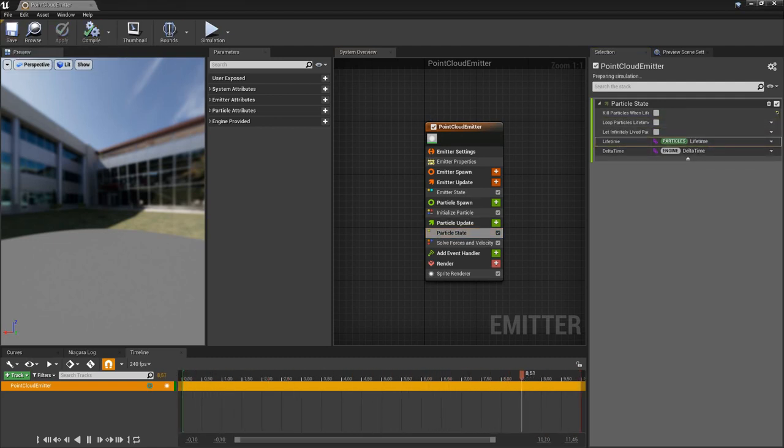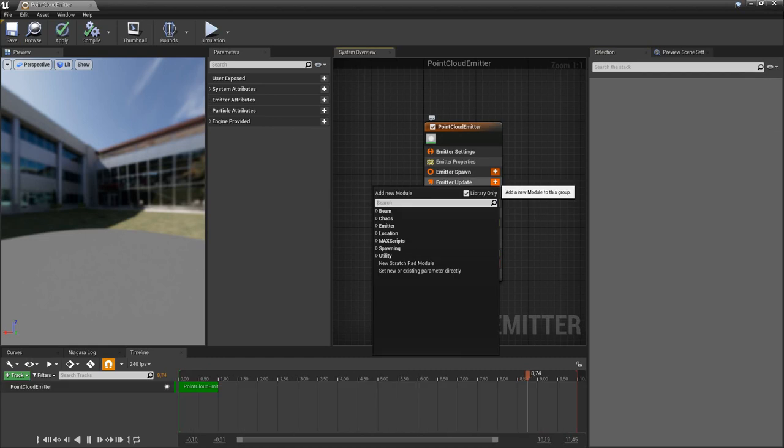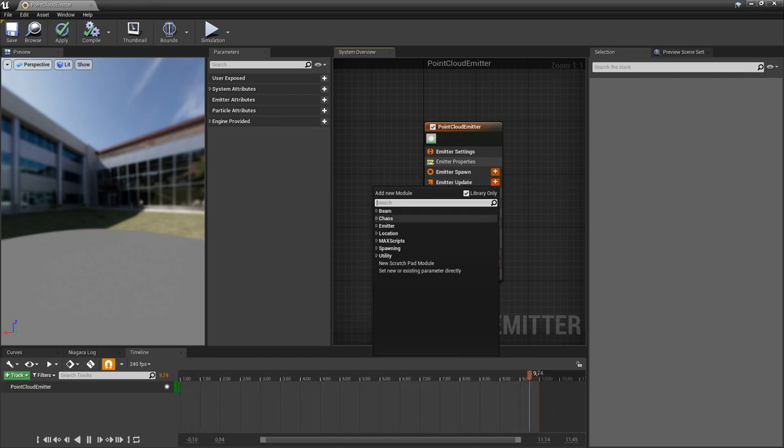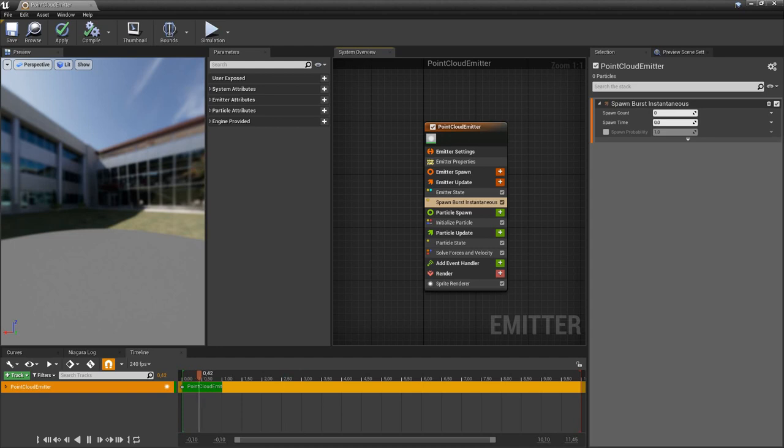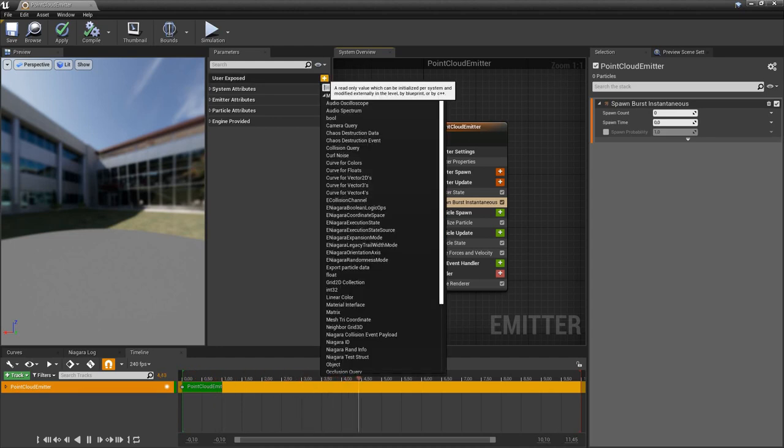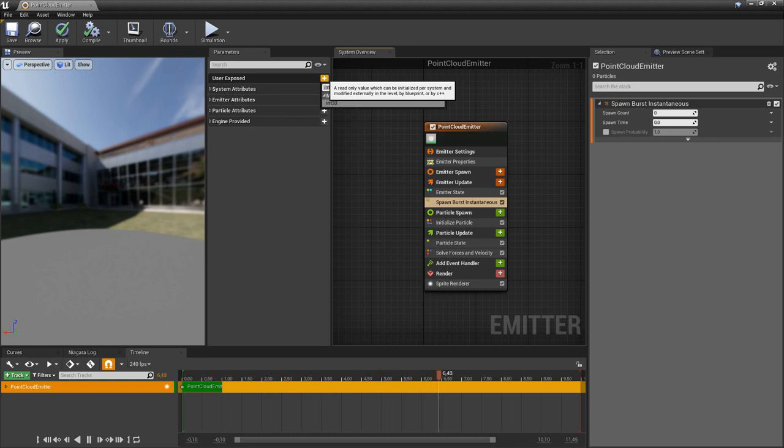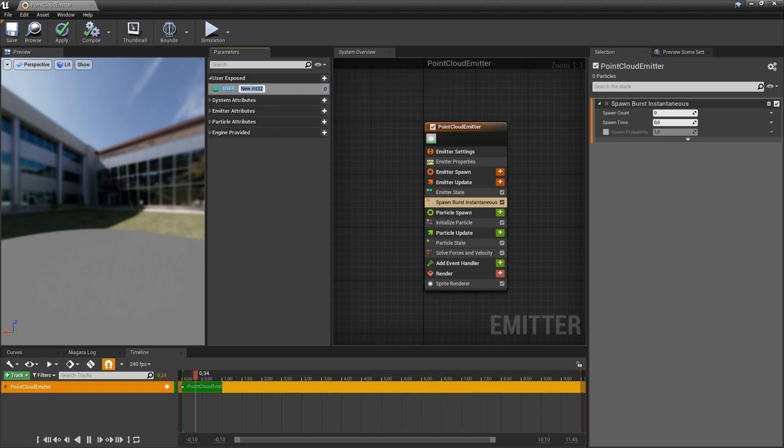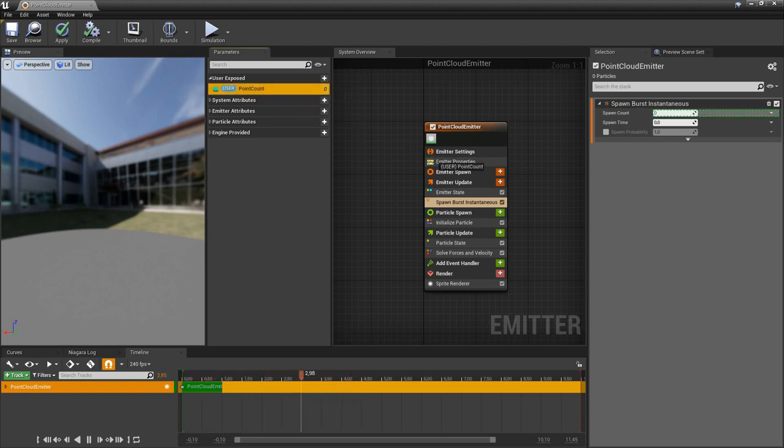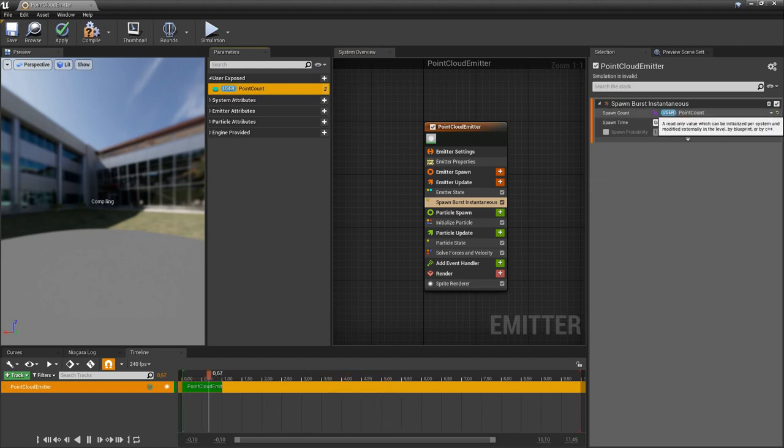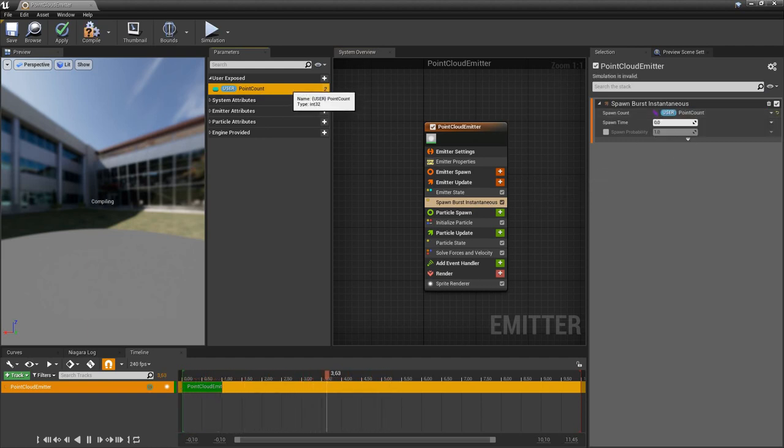Now we add the spawn burst instantaneous module which creates the number of points we want. Because we want the number of points to be variable, we create a new user exposed variable of the type int32 and call it point count. Now we propagate the value of the point cloud variable to the spawn count parameter of the spawn burst instantaneous module.